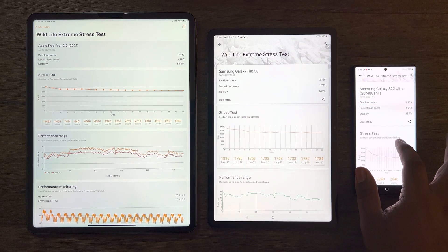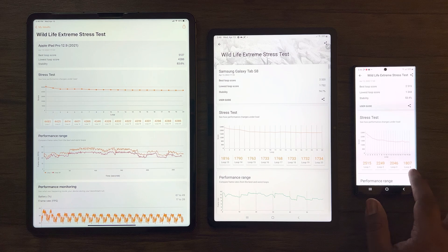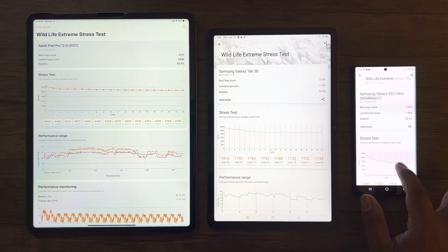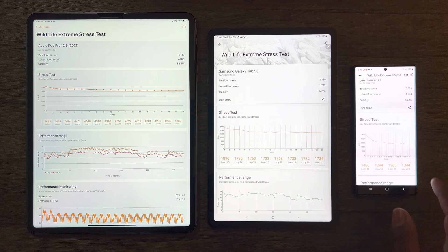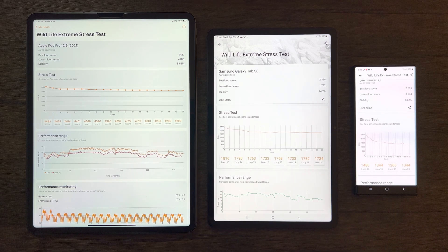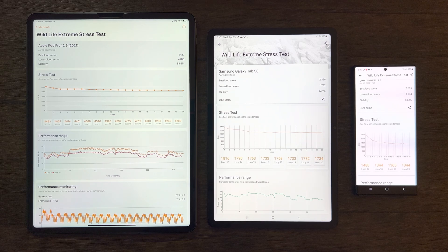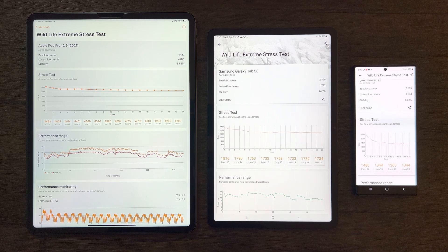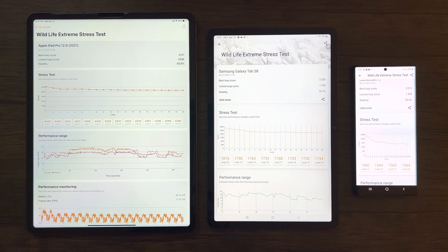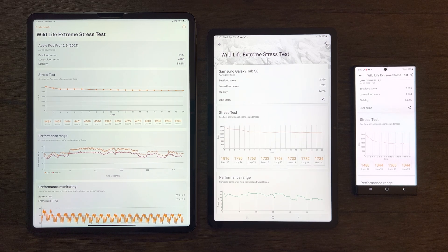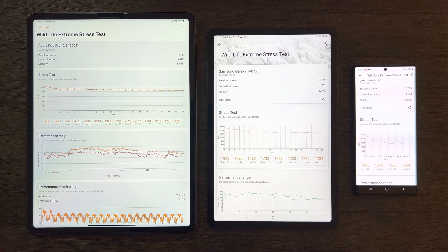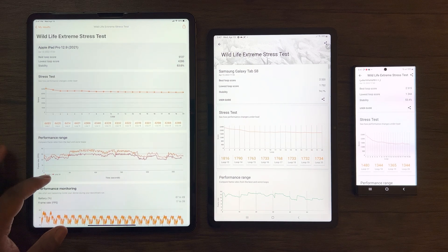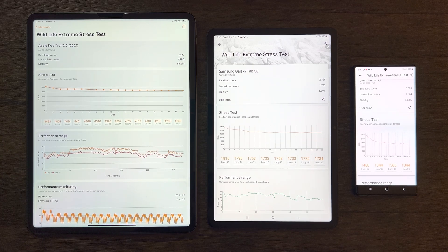Basically, the S22 Ultra is still ahead in peak performance, but the Tab S8 wins in sustained performance as the lowest loop scores reflect this area. Sustained performance is definitely better than peak performance as games or rendering long 4K videos rely more on sustained performance.